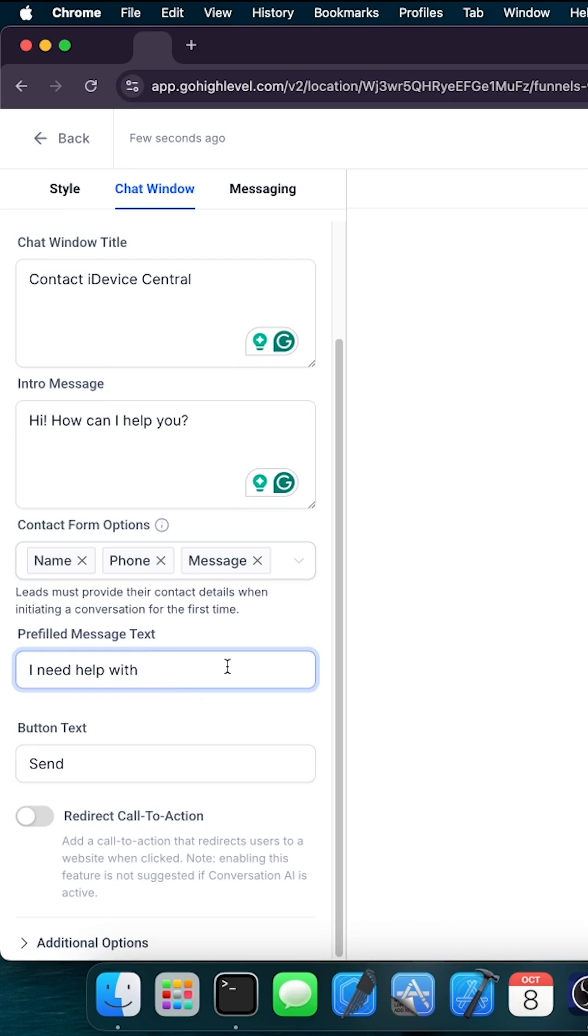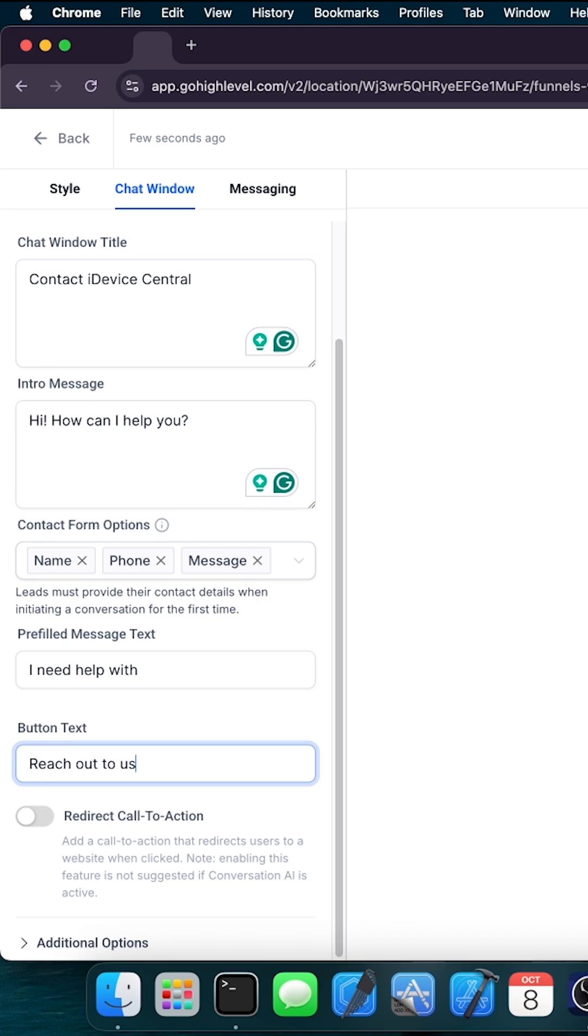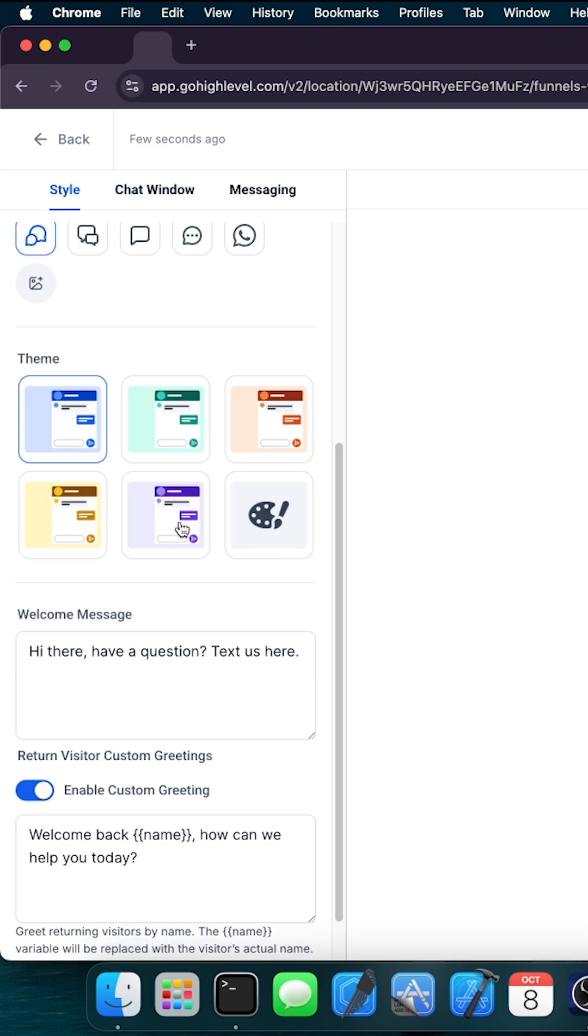You can make it say I need help with, for example, and they will complete whatever they need. You can even customize the send message to say something else, for example, reach out to us. You even have themes in here, so I prefer this purple one over here.